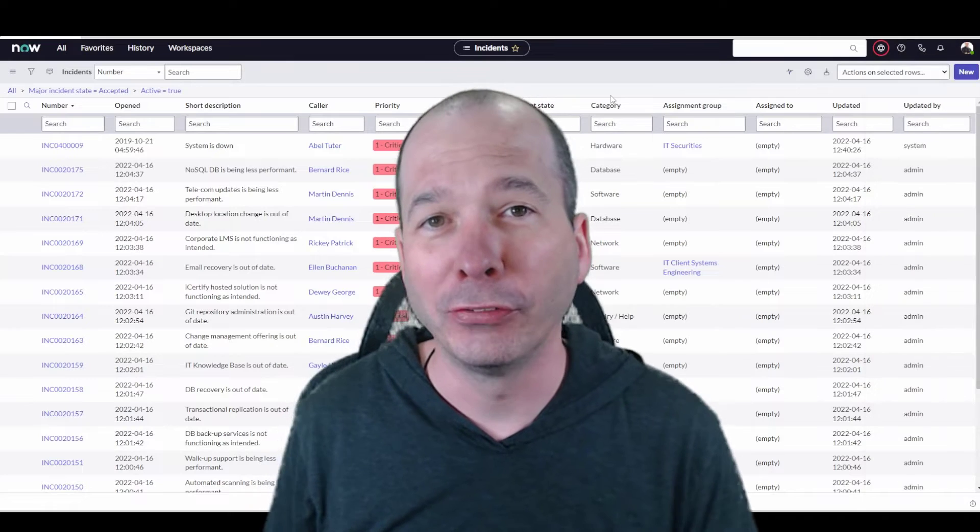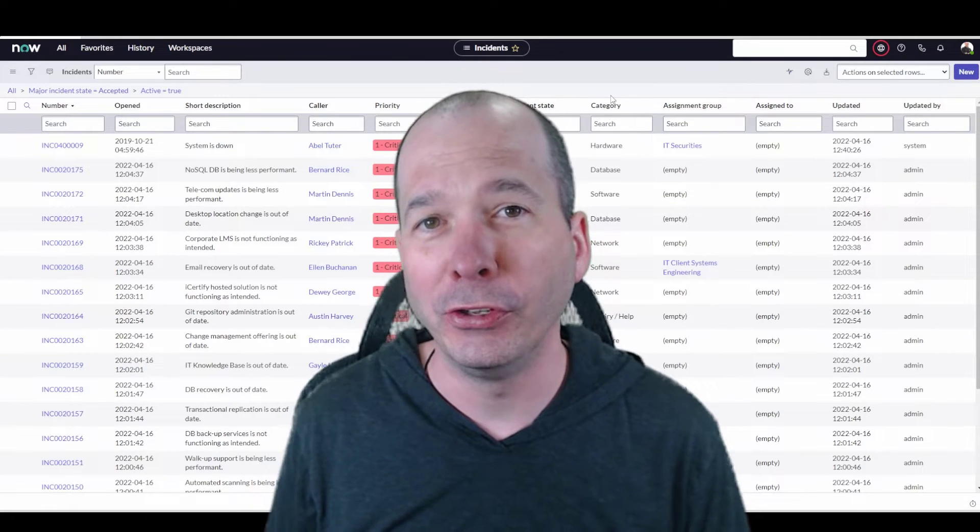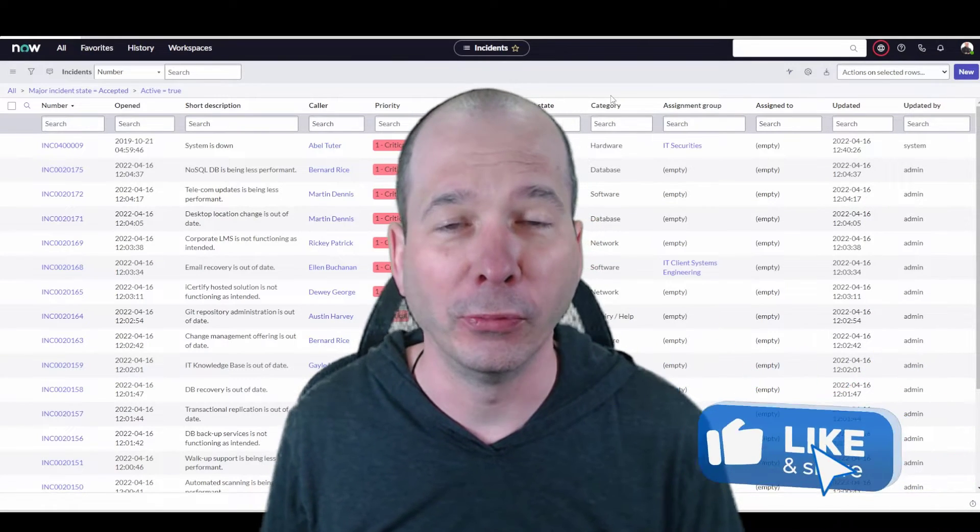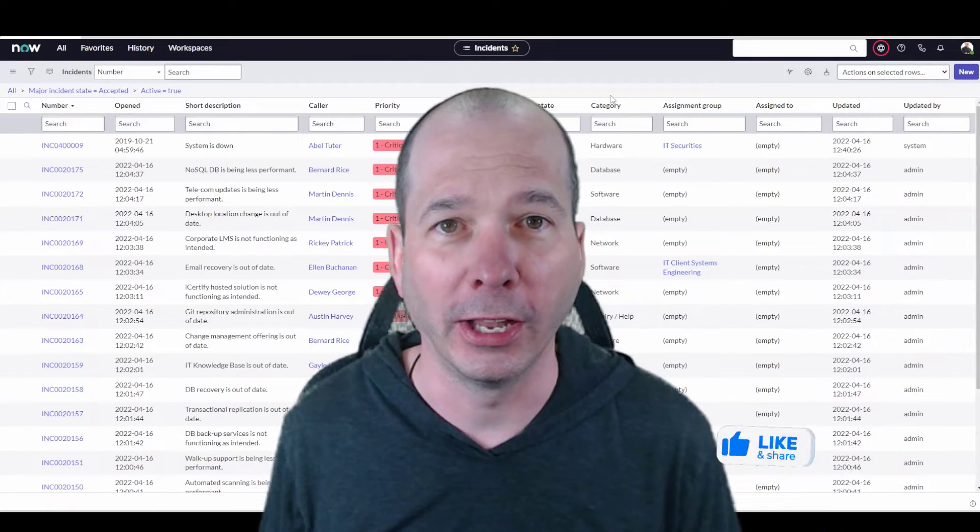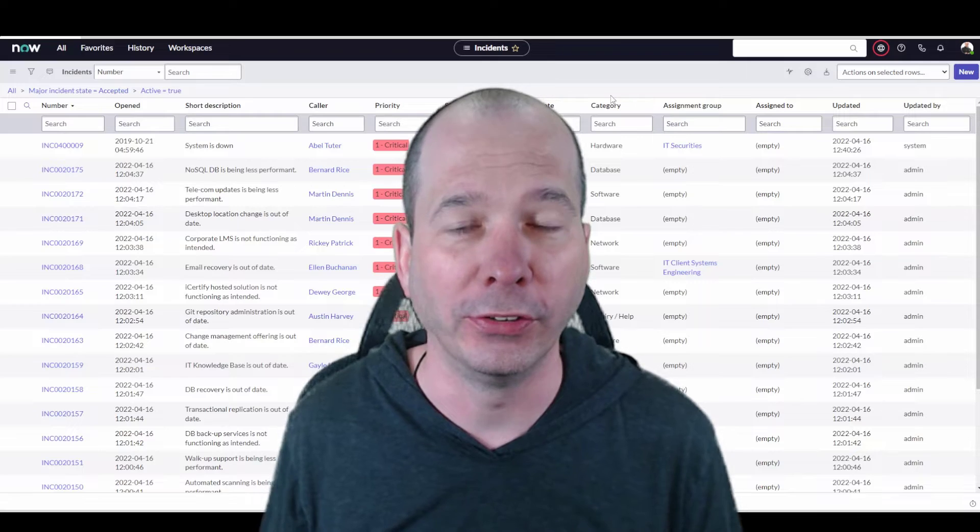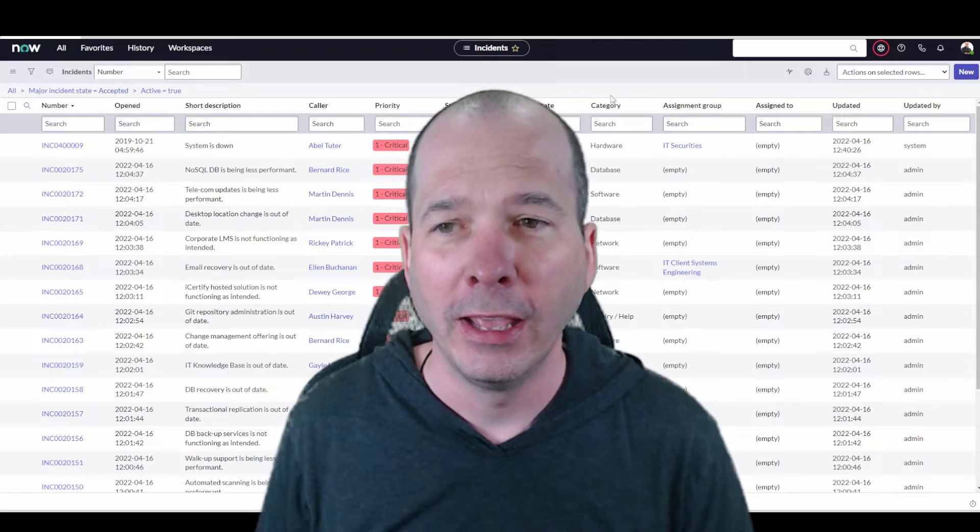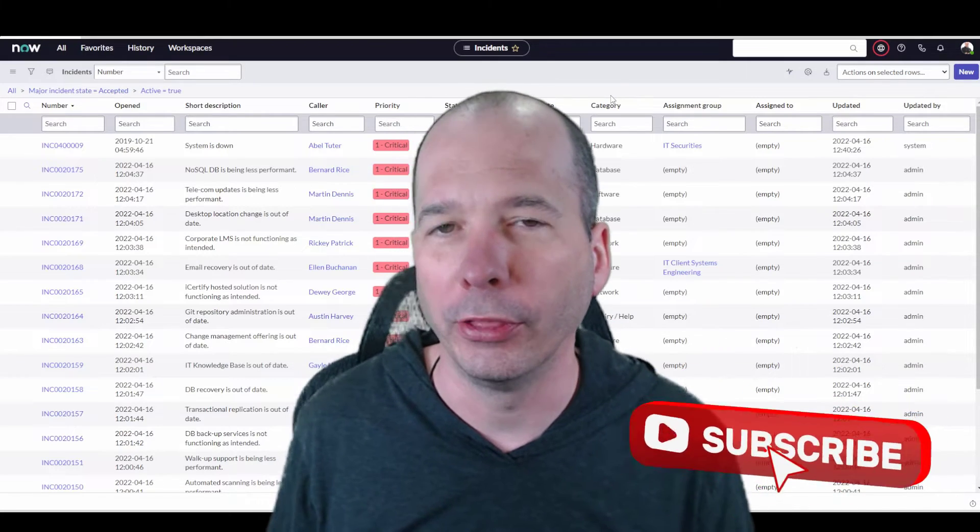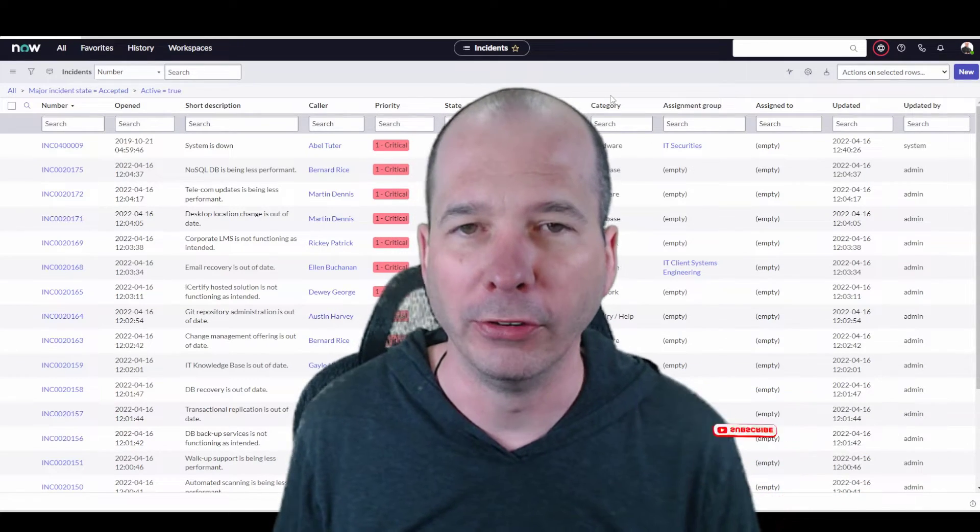Hey everyone, it's Justin here. Thanks for watching. In this video we're going to cover the major incident workbench that got a UI lift in San Diego, and I'll try to point out some cool things that I think are neat about major incident management.